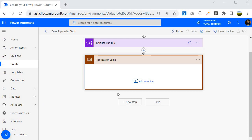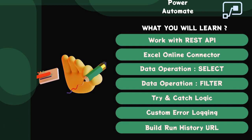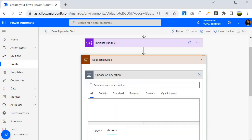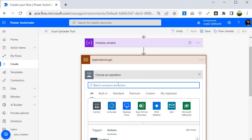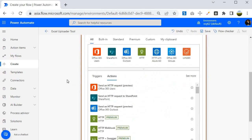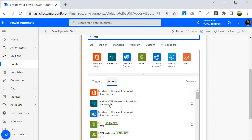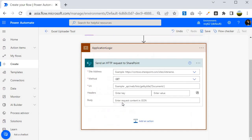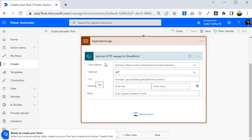The first step inside the scope is to use a REST API query to fetch the Excel file that was uploaded to the document library. I will add an action called HTTP — this is part of the SharePoint connector — and select Send an HTTP Request to SharePoint. This is where we will pass the REST API query.